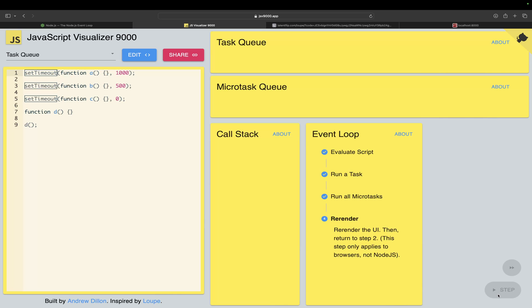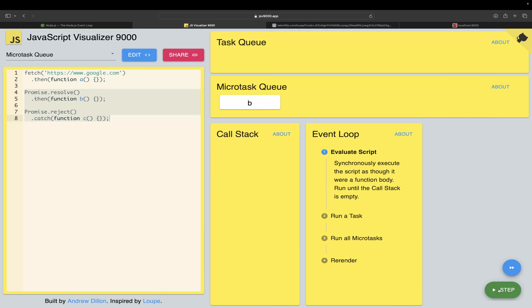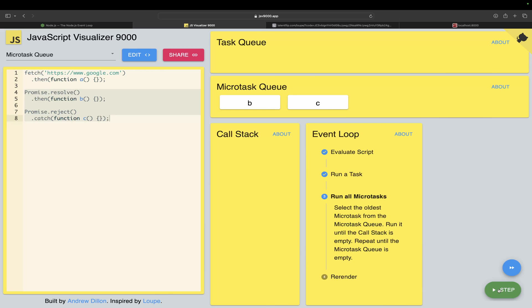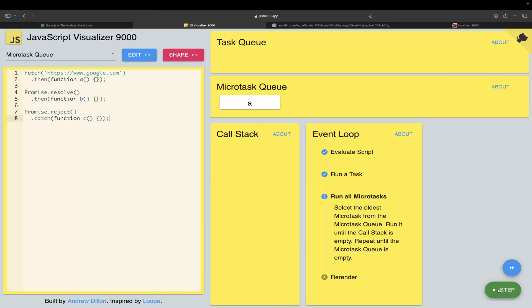Micro queue - when you use a promise it will go into the micro task queue. B went there and C went there, and again B went to stack first, then C went to stack. Then your fetch kind of things comes into the micro task queue and that will get executed.